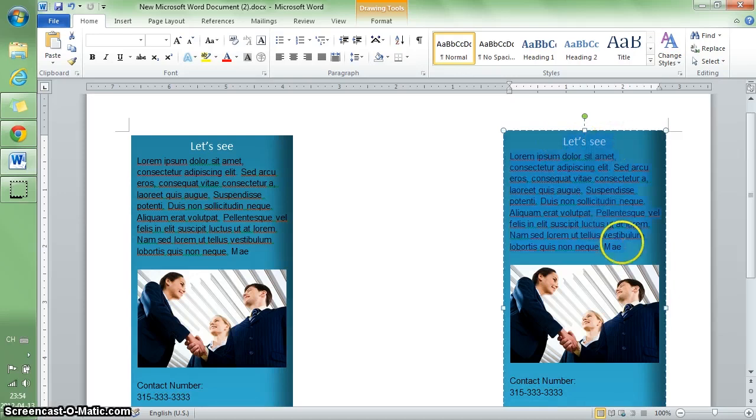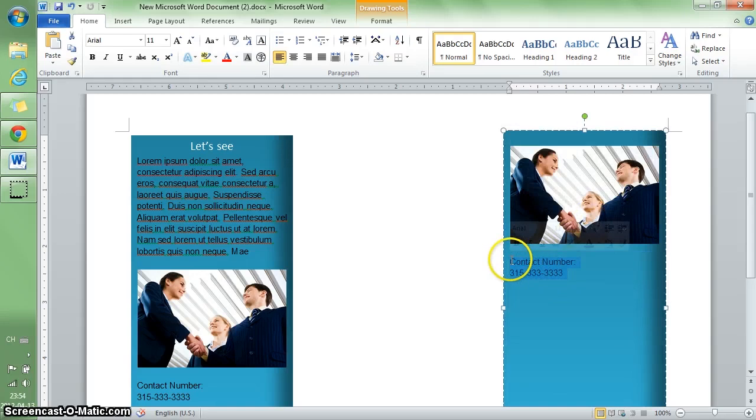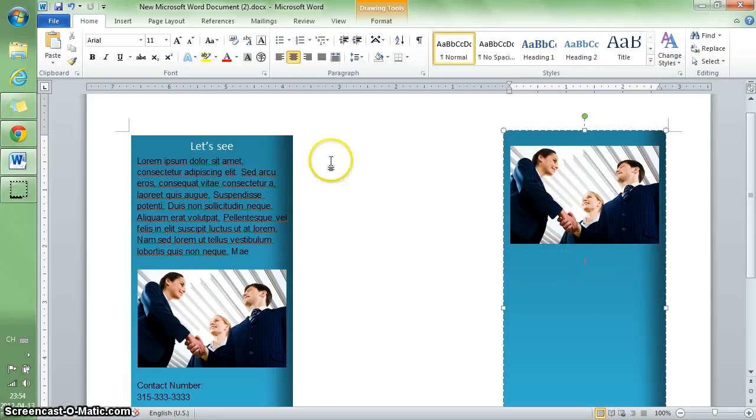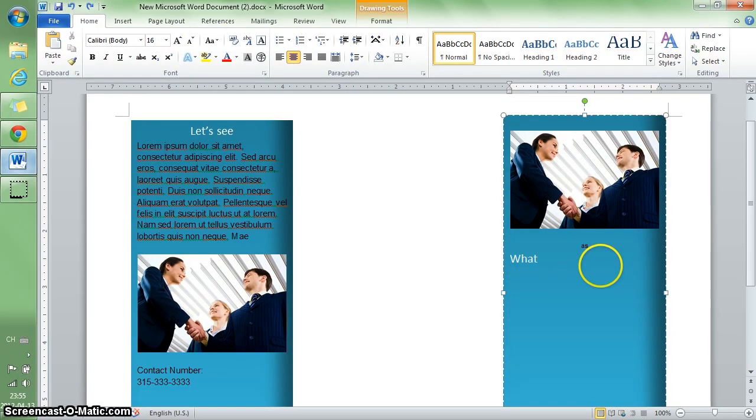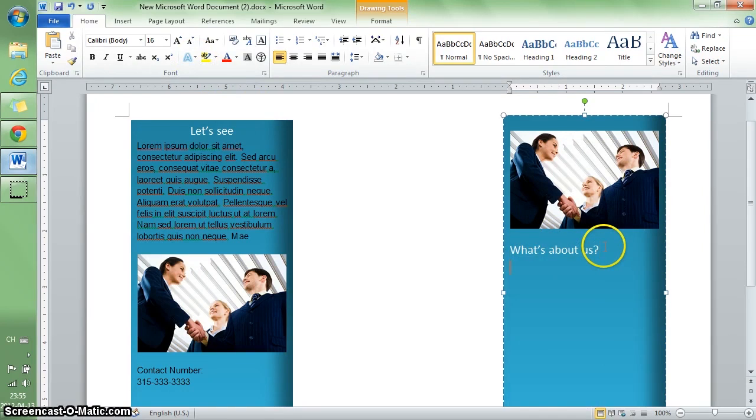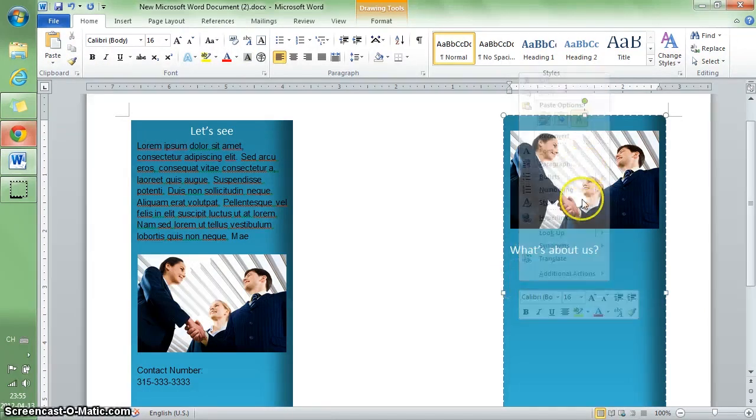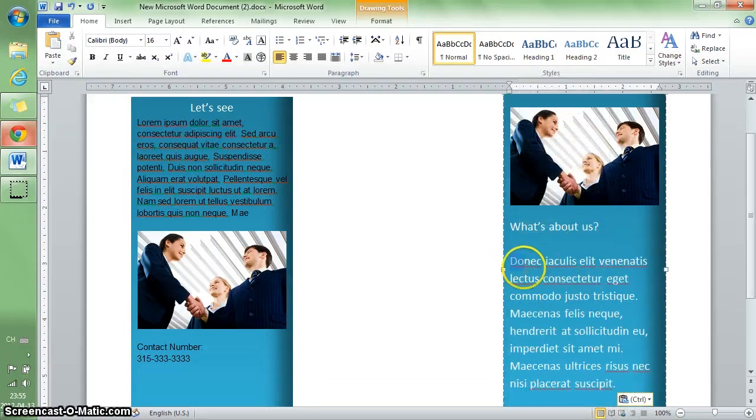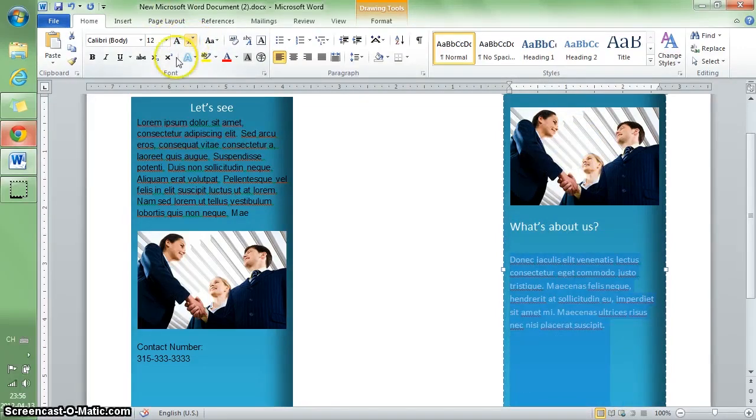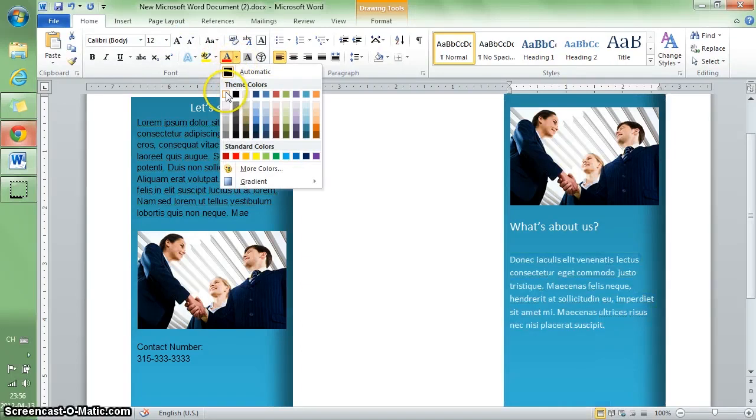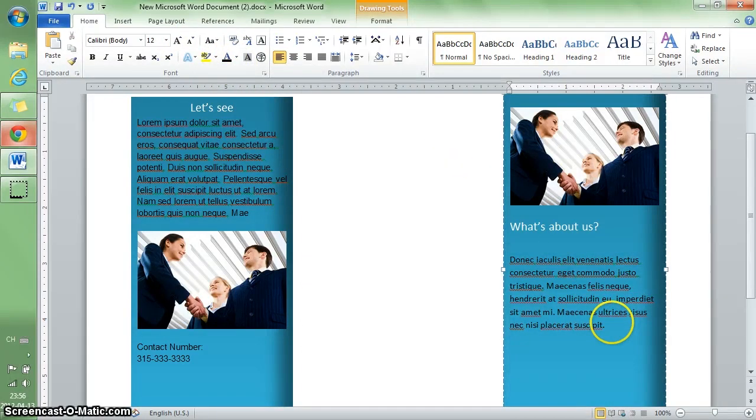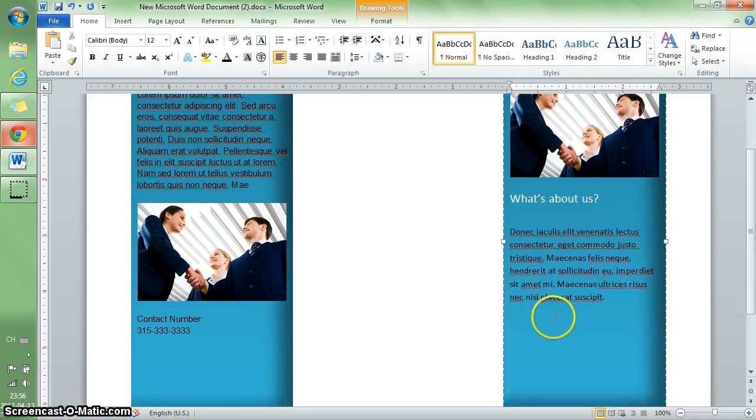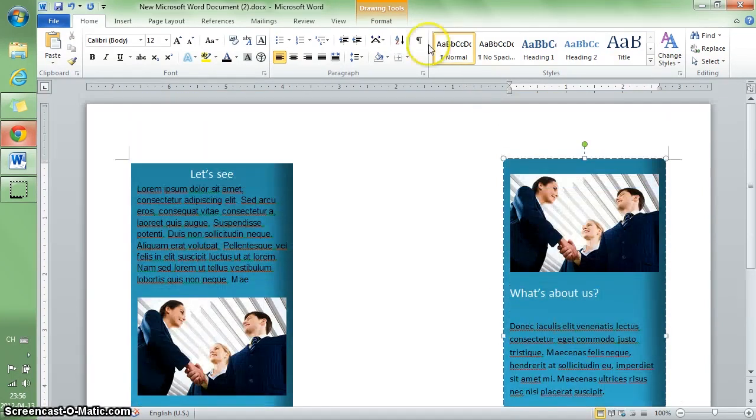I'm going to fill in the text as well, then add some text and change the color.